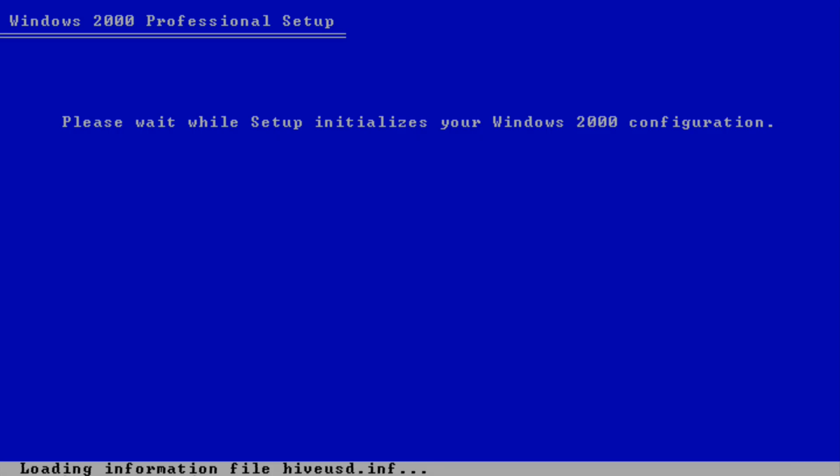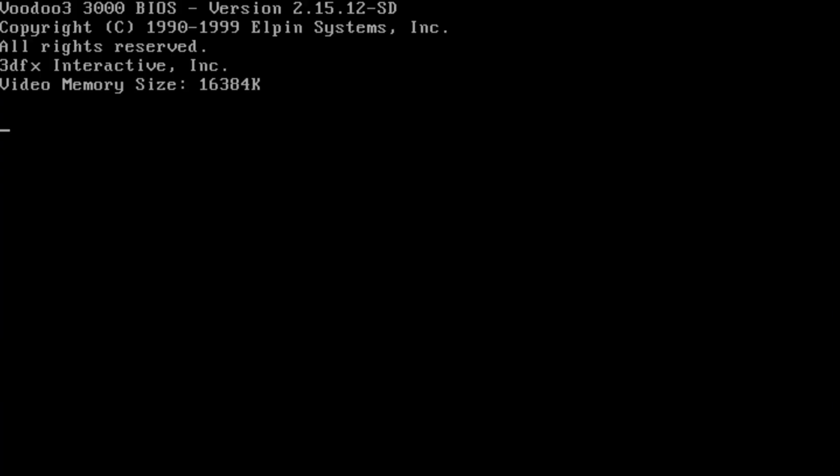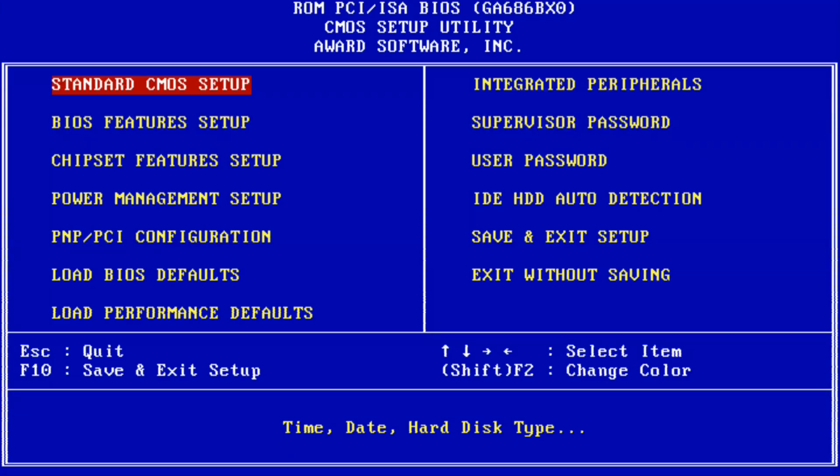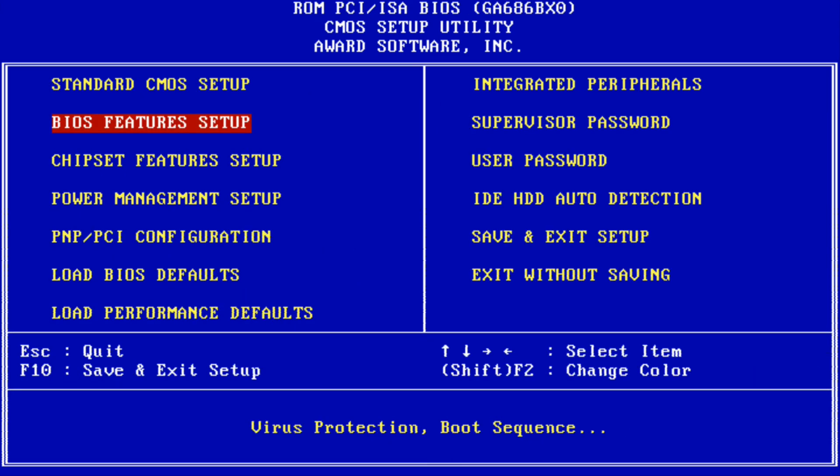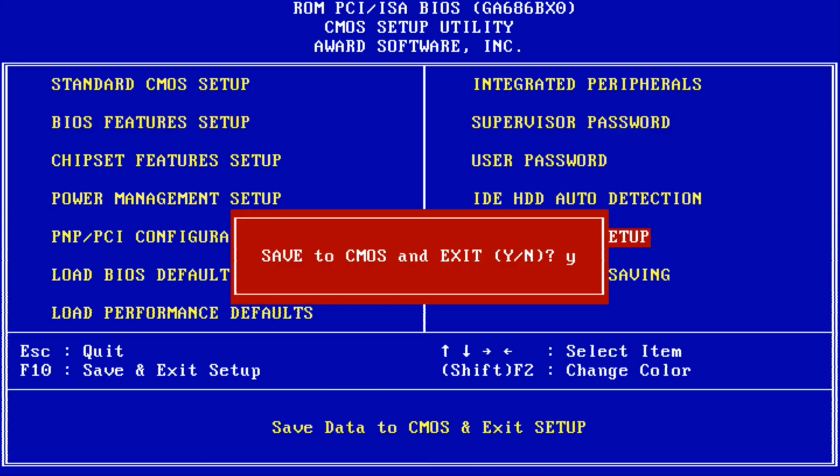Setup has just finished copying files, so it's saving configuration. Now we need to restart the computer. After that, the next step you want to go to is press DEL to enter setup, go to BIOS features, and then you want to set the boot sequence to C only. Then you want to save and exit setup, press Y to save.